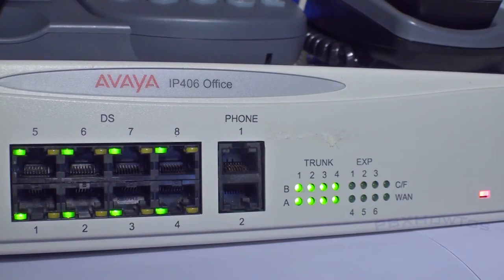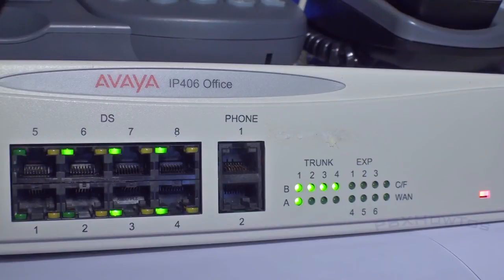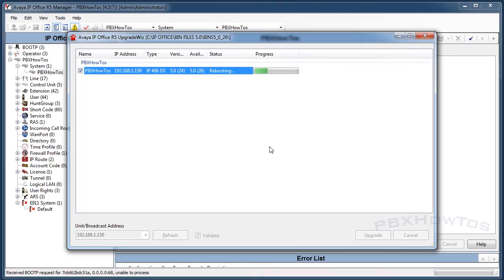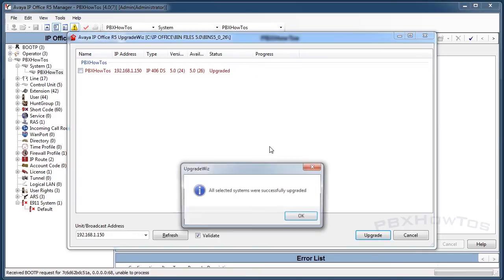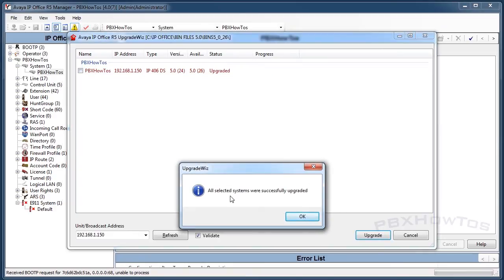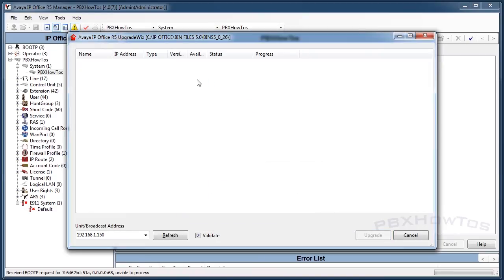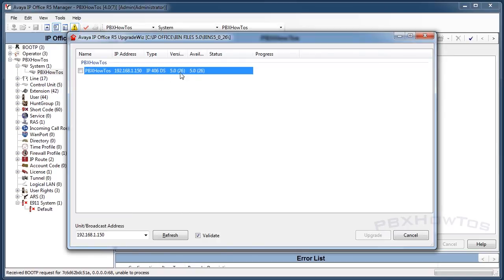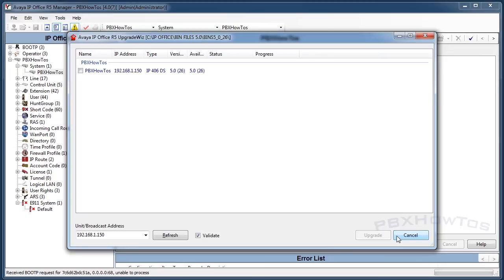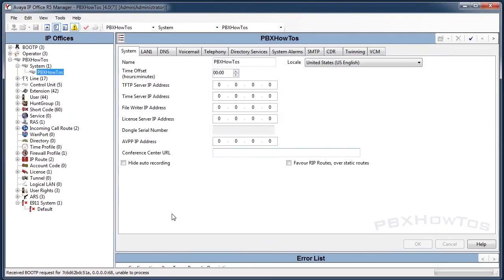You will then see this message pop up from the upgrade wizard saying all selected systems were successfully upgraded. Click on OK and as you can see here it's going to refresh and show you that you're at now 26-26 and it's blue. That's it. You click cancel, which should be an OK, but I'll just click this little X up here.